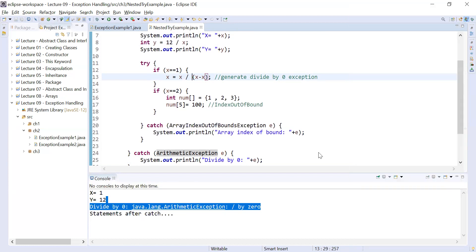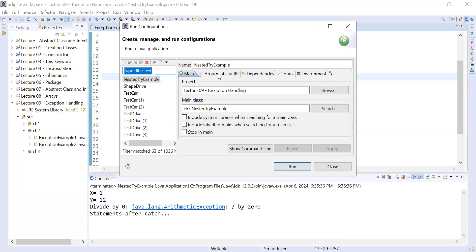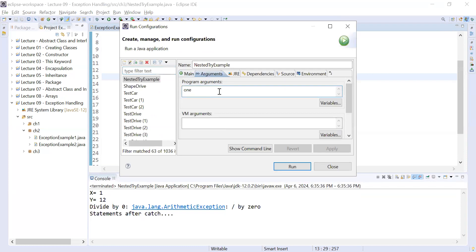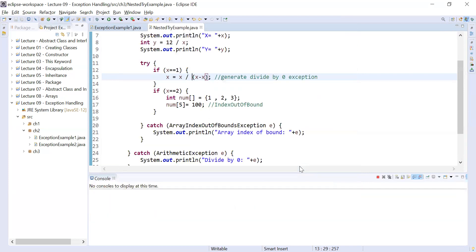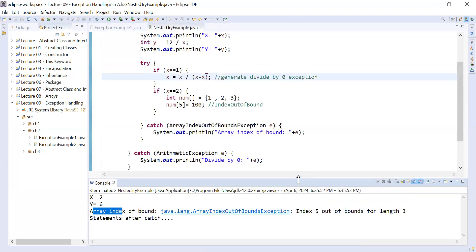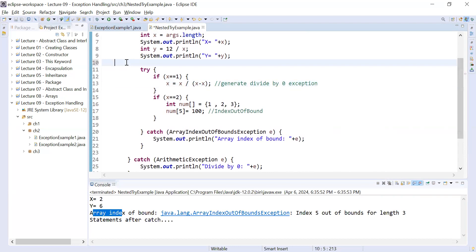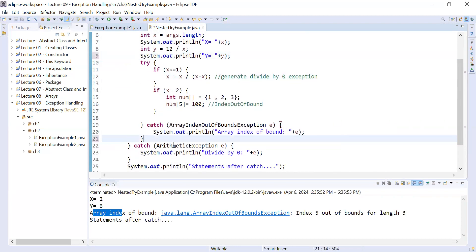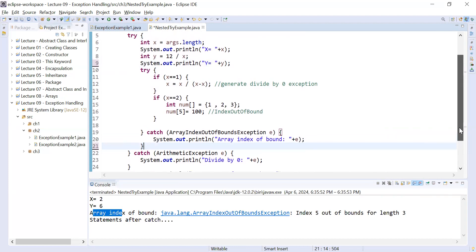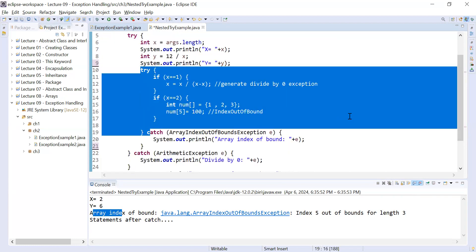Now let me add one more command line argument. Go to Run Configuration, then the Arguments tab, and add a second argument — for example 1 and 2. Click Apply and Run. The output has changed; let me show you the code properly — here is the try-catch and the nested part.